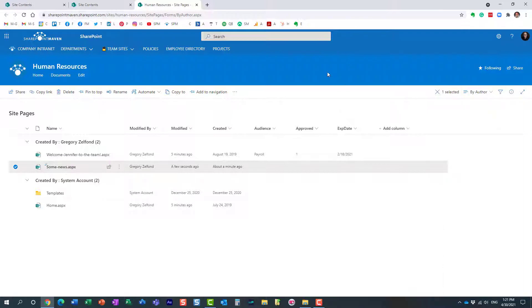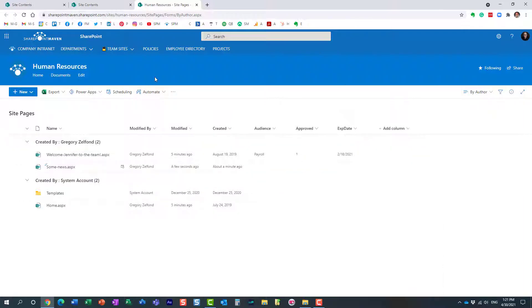All right, so a really nice feature that I think will really improve the flow of things, especially on communication sites when you want to communicate information to your employees and schedule or prepare the announcements and pages up front.